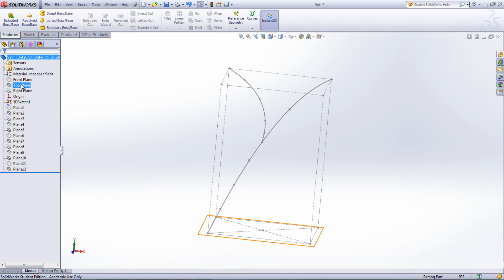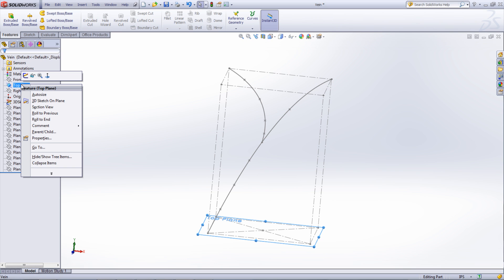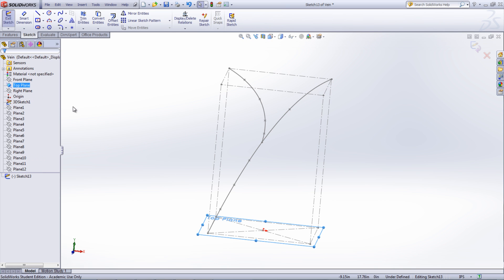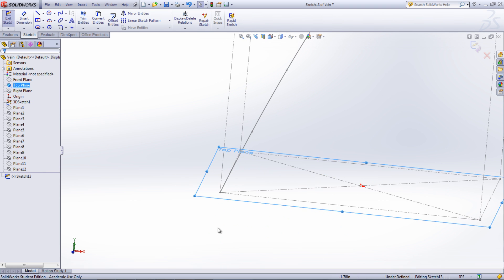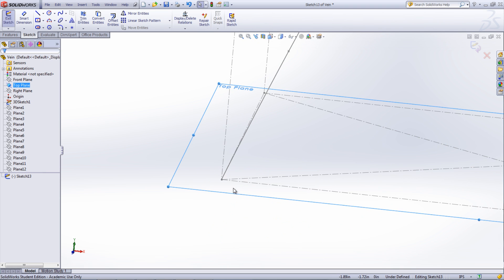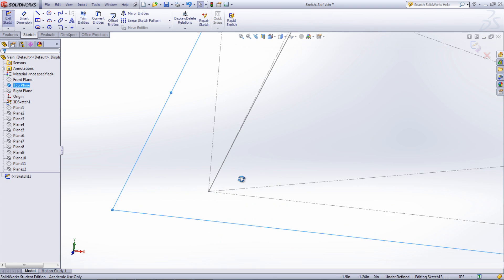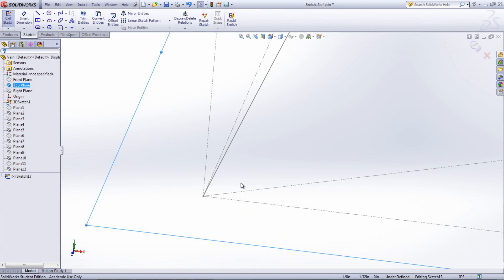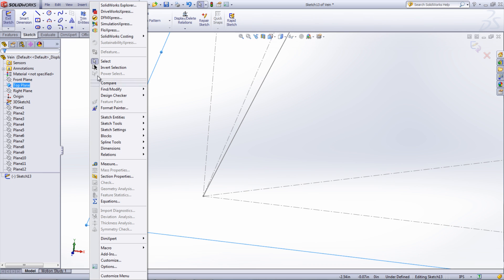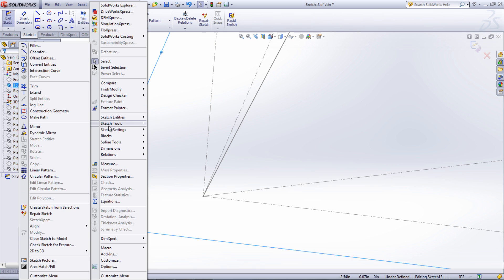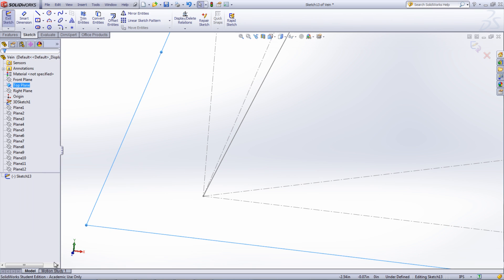A cross section of the vein can be created on one of the end planes. The shape can be created either freehand using splines and arcs or by using a reference picture. This picture can be brought into the sketch by going under Tools, Sketch Tools, and selecting Sketch Picture. This picture can be scaled to size and traced.